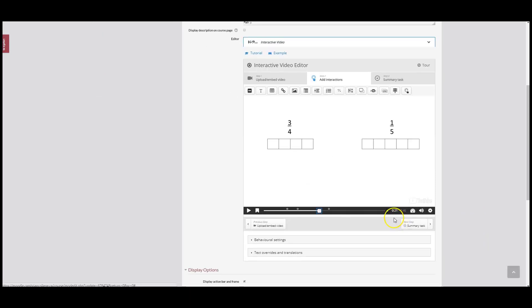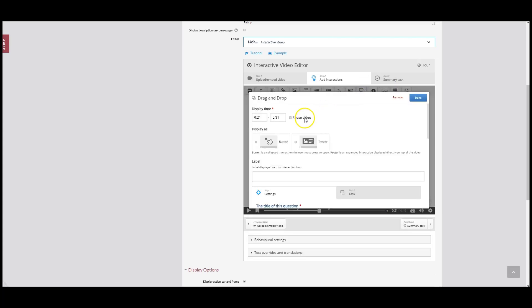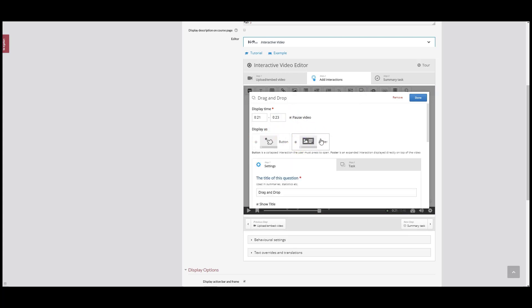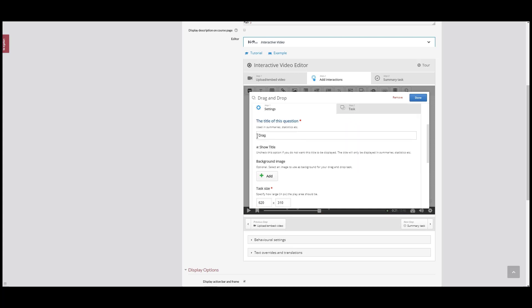The question I want to add the drag and drop to is here at 21 seconds, so I'm just going to pause the video right there. Now I'm going to add my drag and drop interactive by clicking on drag and drop. I'm going to pause the video for about 2 seconds, and when I display it as a poster it's going to fill up the entire size of the screen. We're going to call it 'drag the blue squares to create the fractions below.'